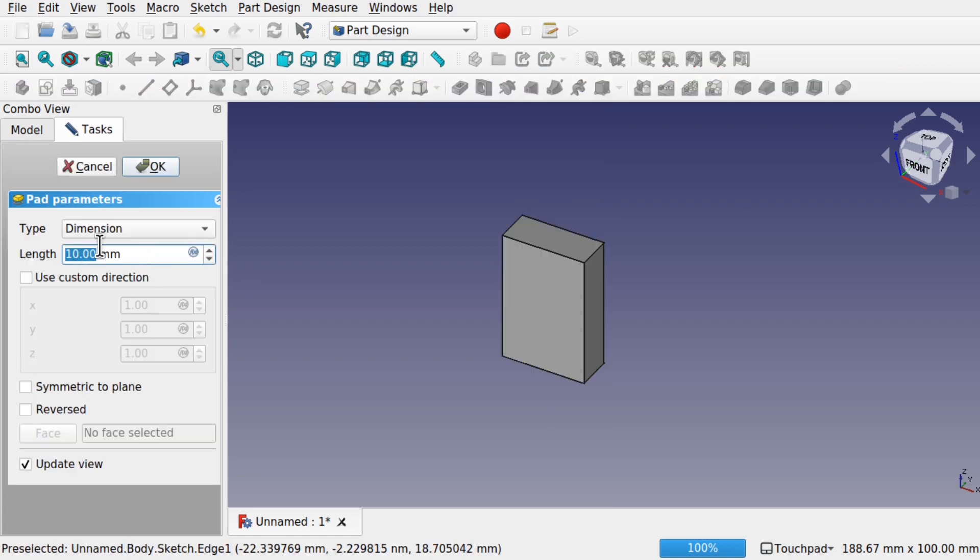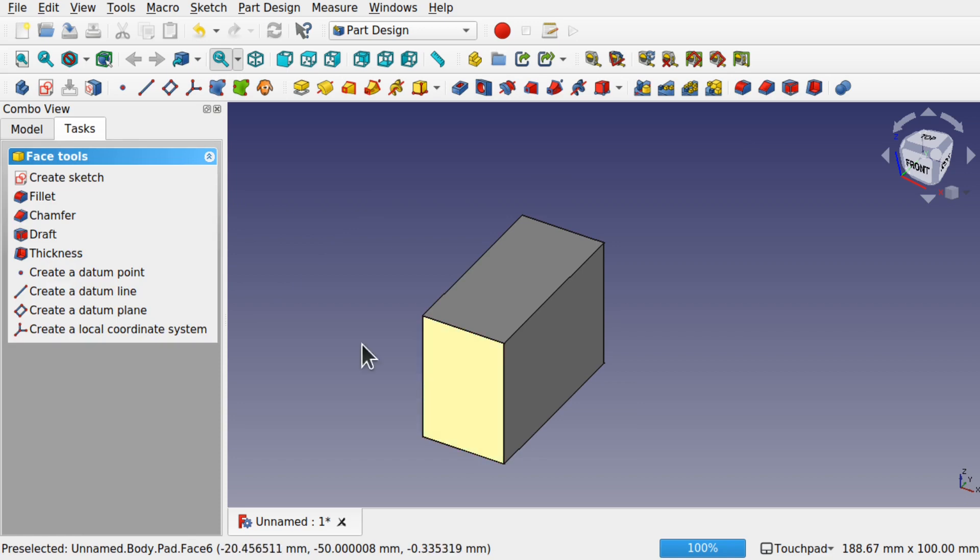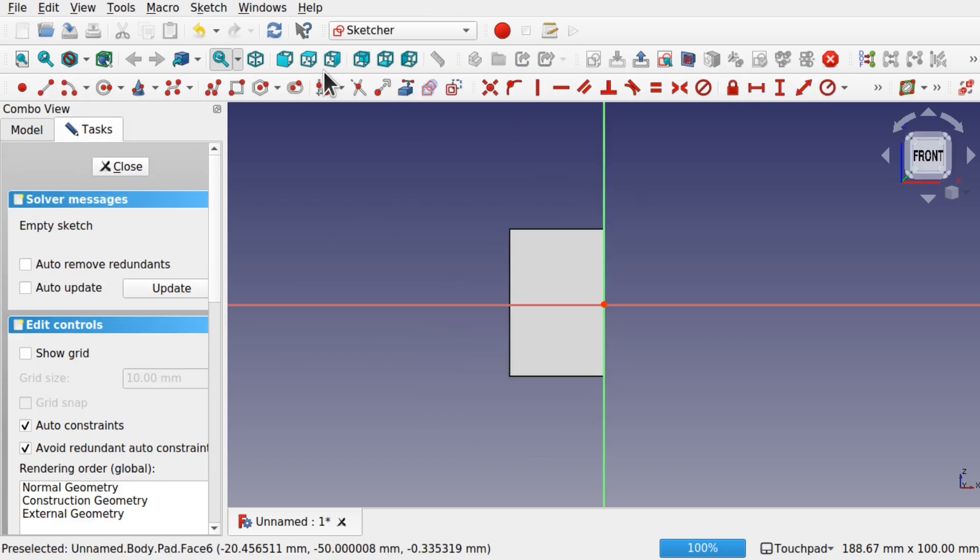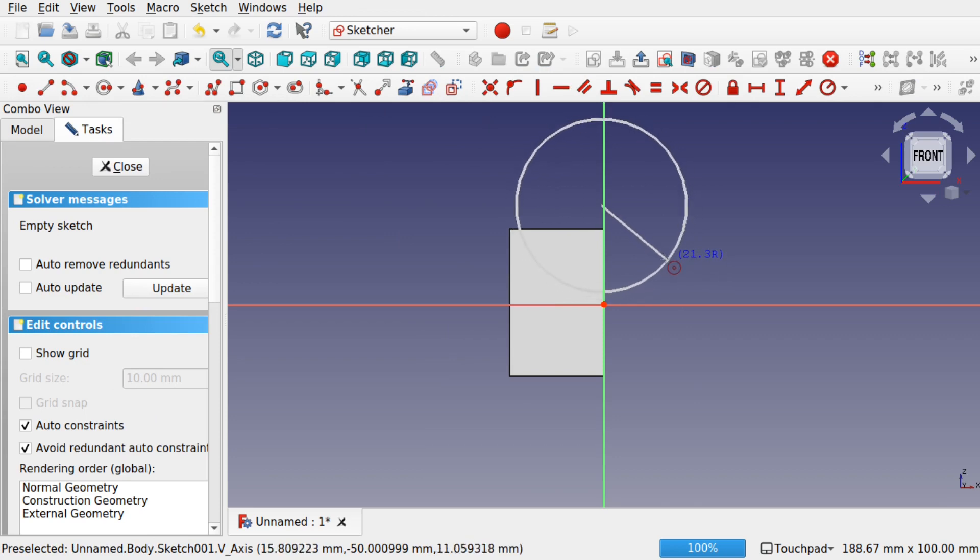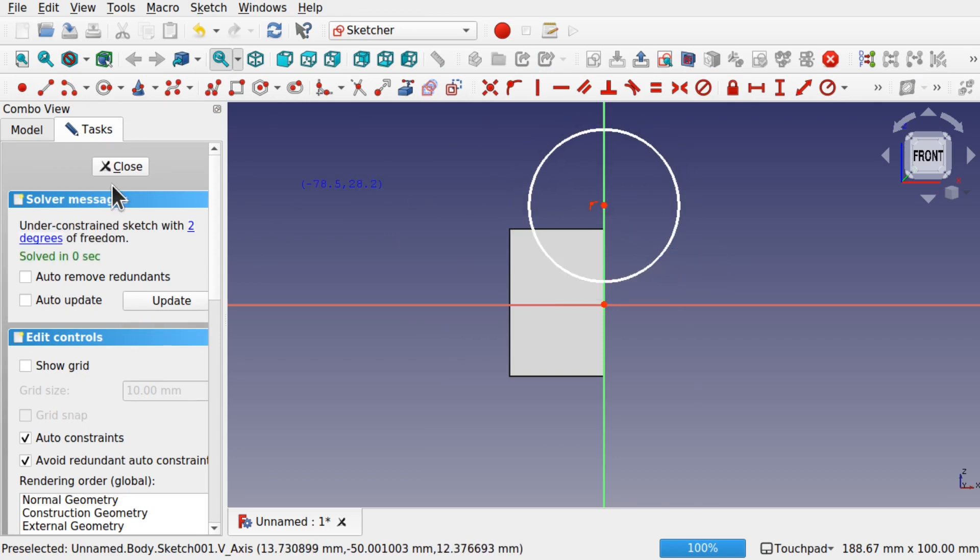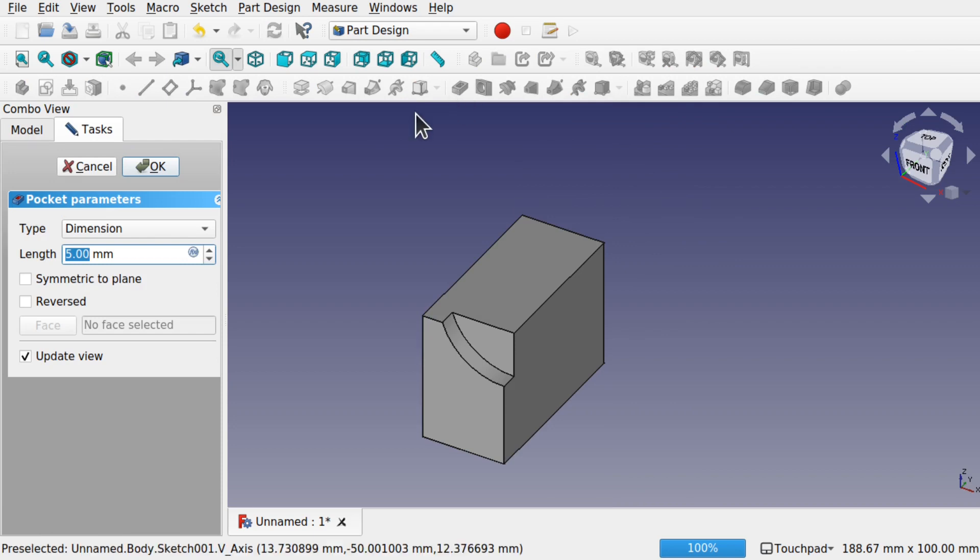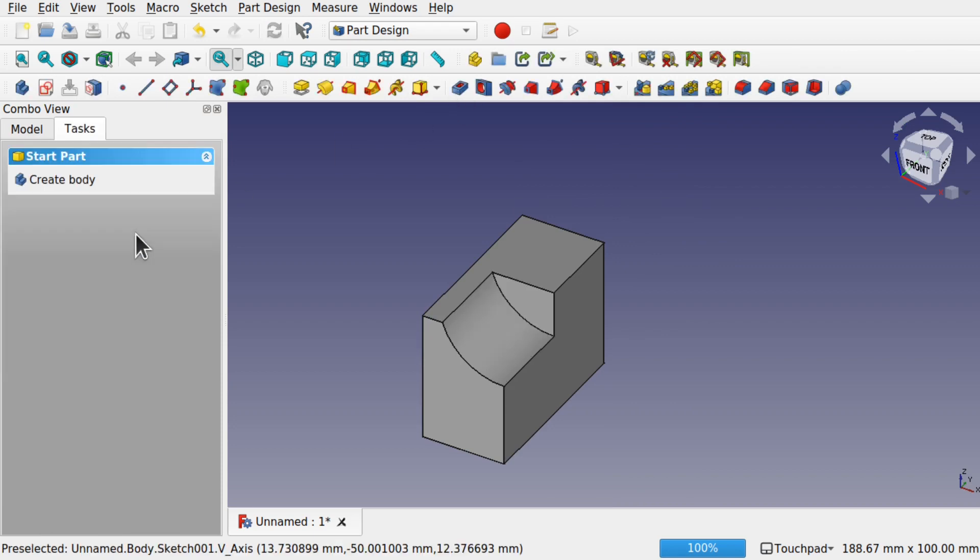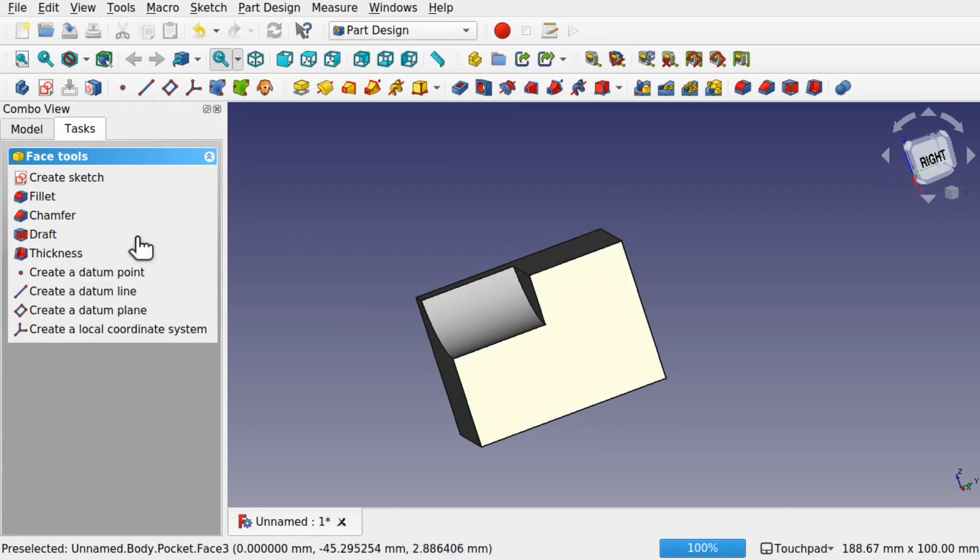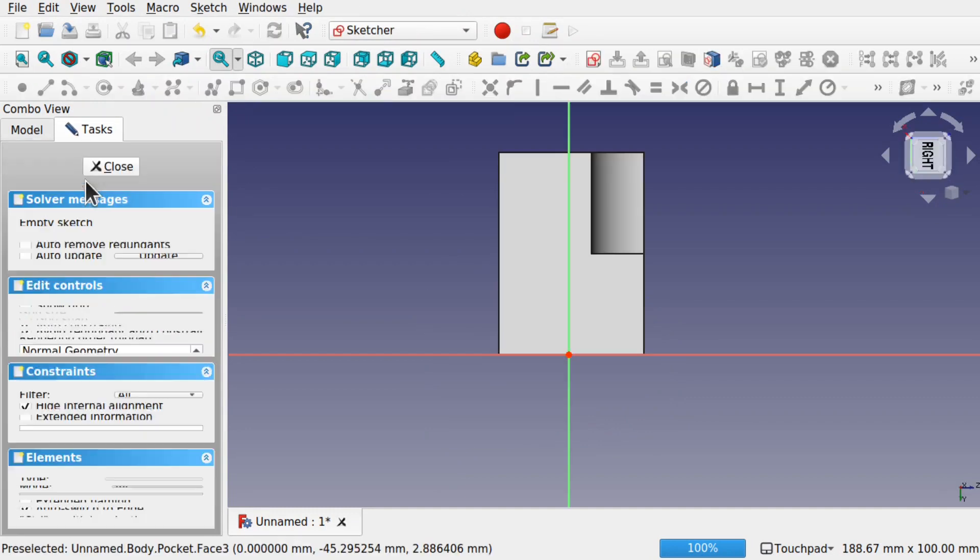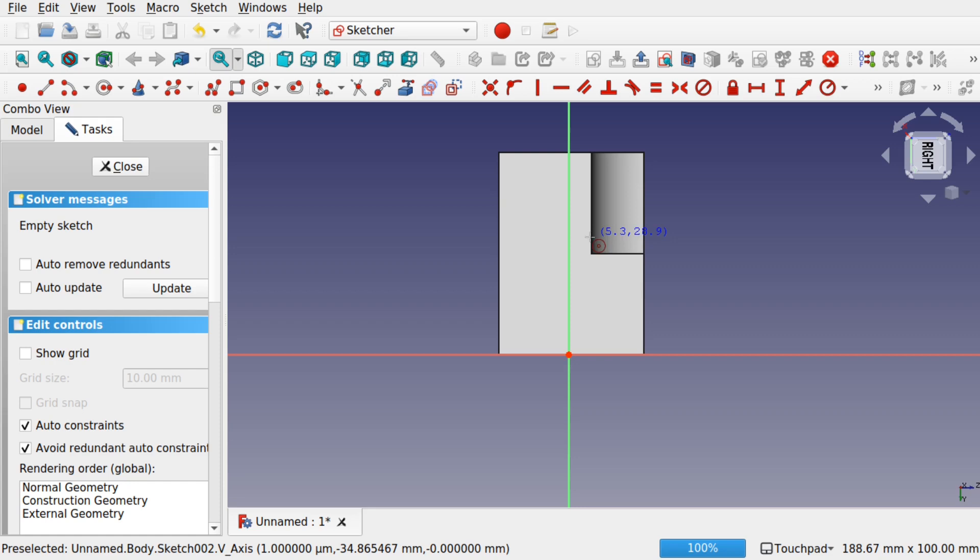So I'm going to pad that to around 50 and create a sketch upon this face. I'm going to create a circle in there, close that, do some pocketing. I'm going to add a few more features to this.